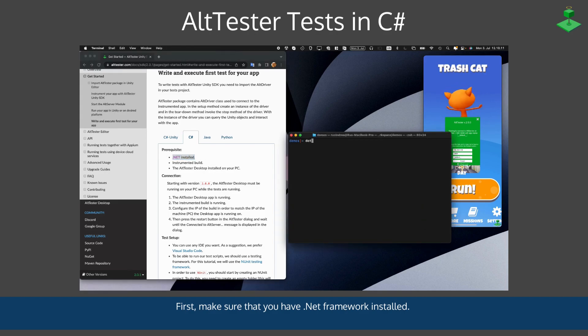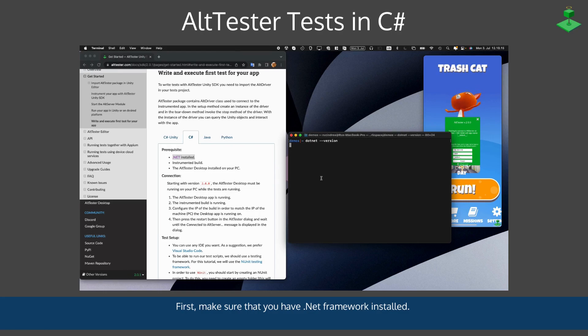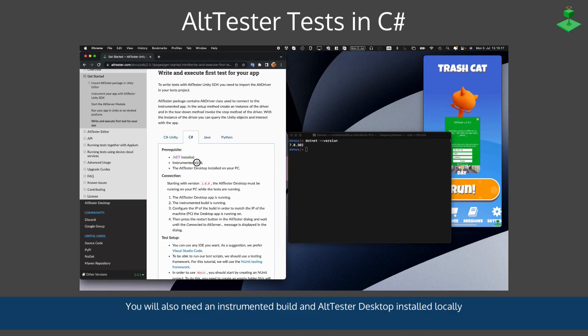First, make sure you have .NET Framework installed. You can use dotnet --version to verify this.